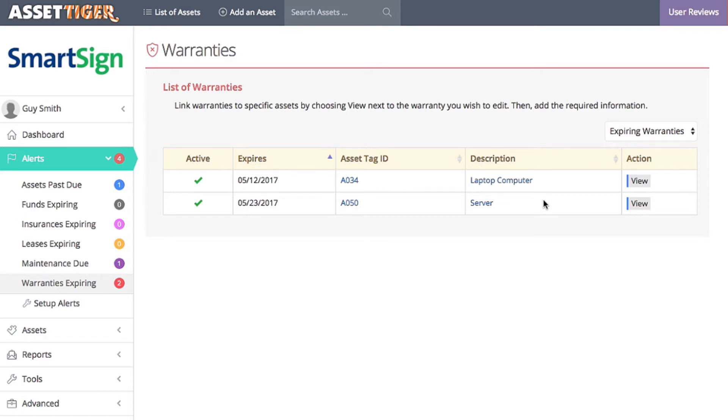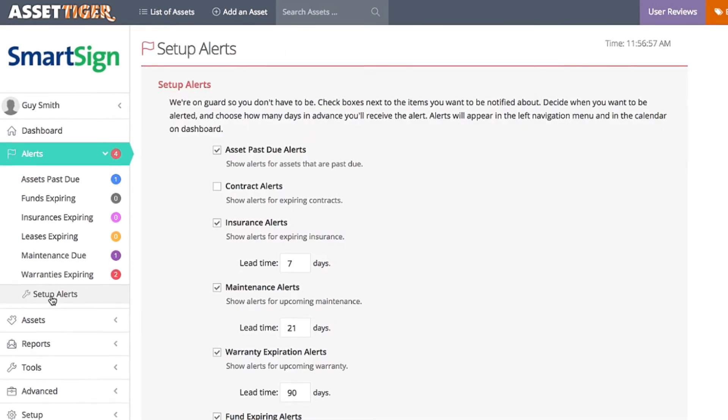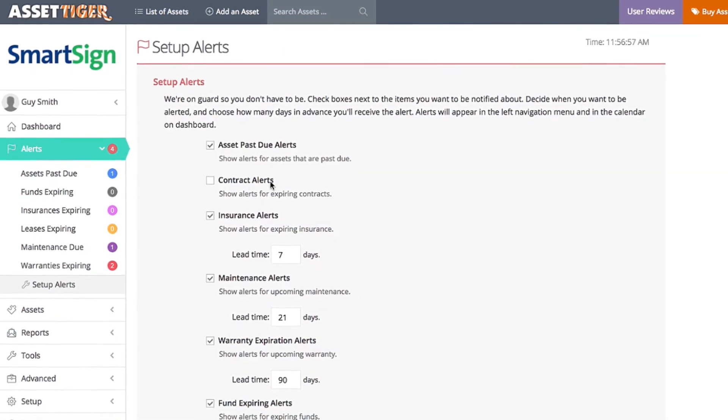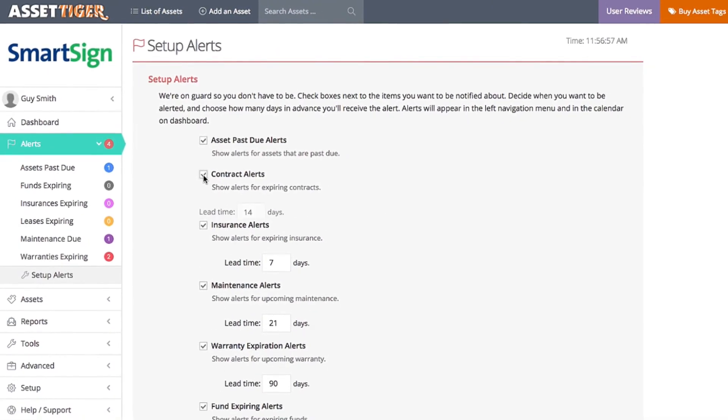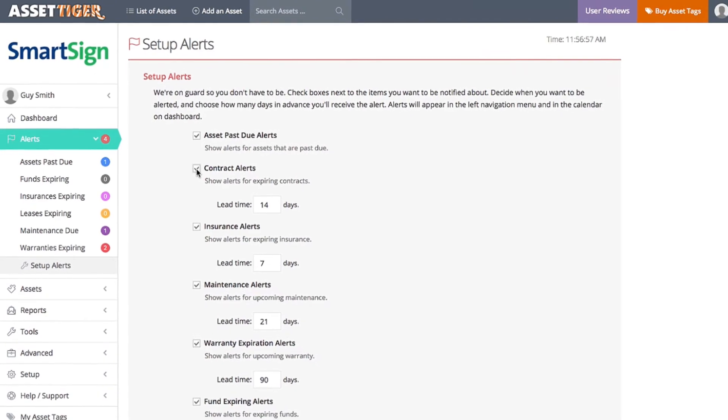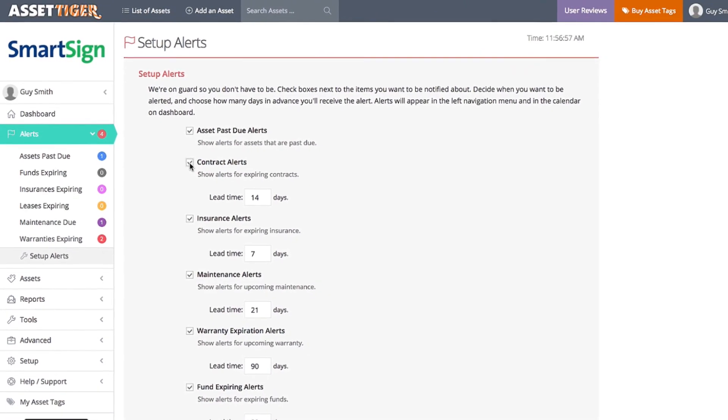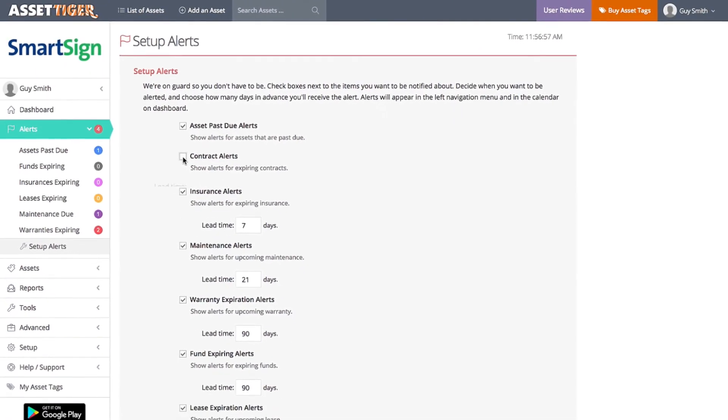To manage these alerts, click Set Up Alerts under Alerts here on the left. If the box is checked, then you'll receive the corresponding alert. And you can easily change the lead time.